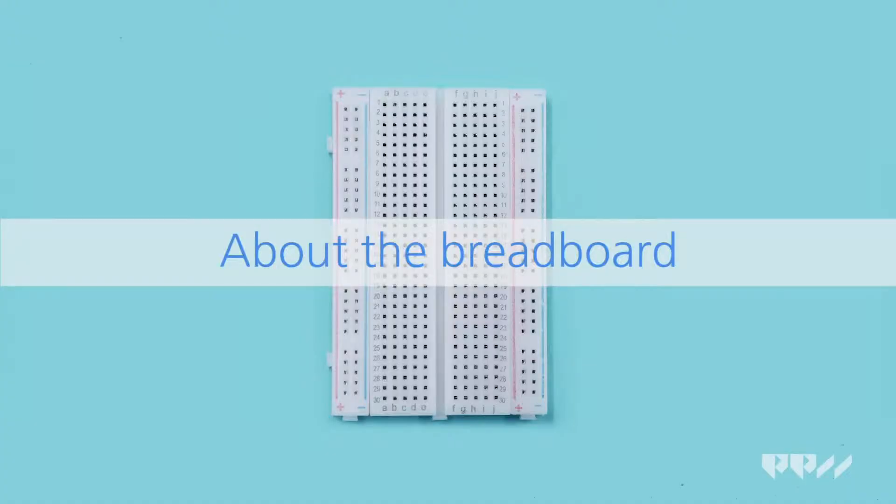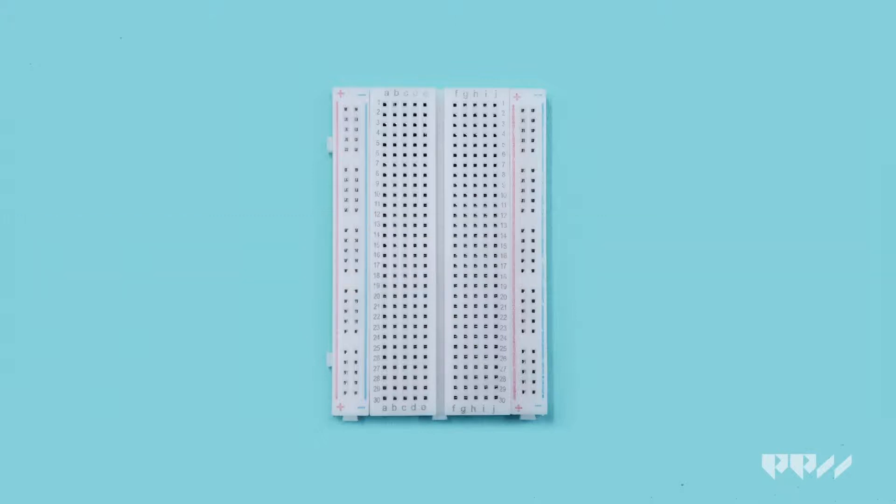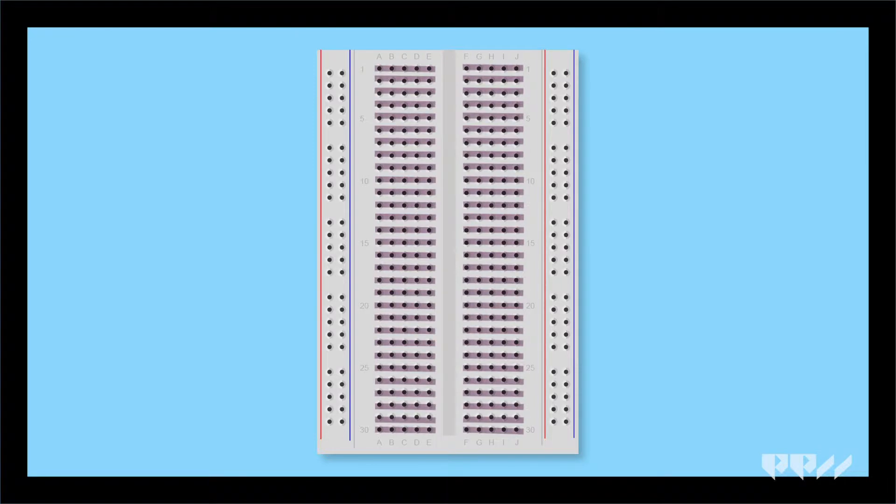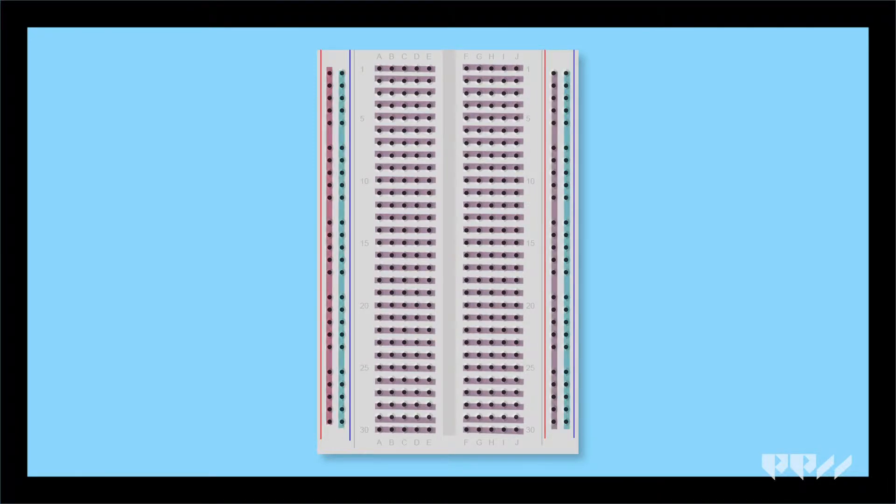About the breadboard. The breadboard is going to make the next project so much easier by holding all the components we will be using. Here's a look at what a breadboard looks like and how things are connected. The columns in the center are all connected and the rails on the outer parts of the breadboard are connected as well.